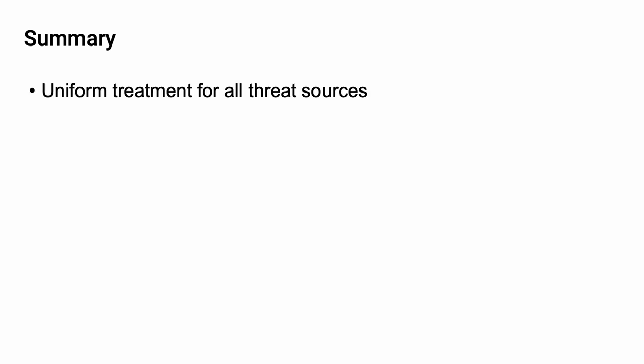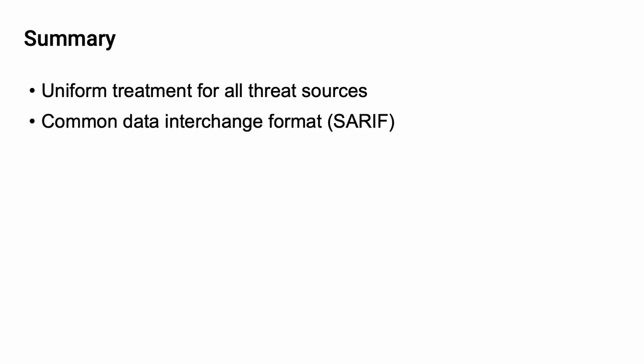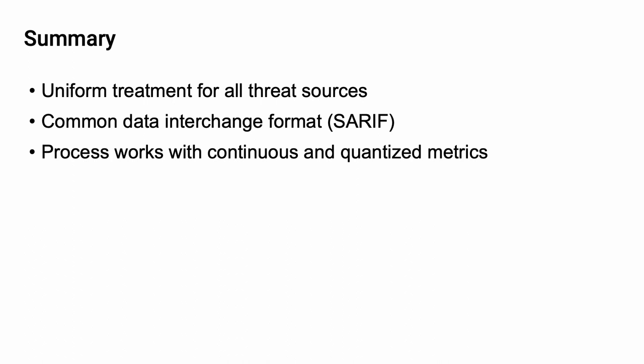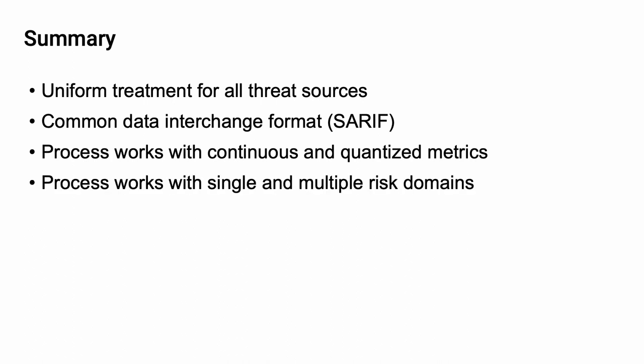So to summarize, the threat prioritization approach used within the AVCDL allows us to have uniform treatment of all threat sources. It specifies a common data interchange format, that being SERIF. The approach works either for continuous or quantized metrics. And finally, the approach works with both single and multiple risk domains. Hopefully it's appreciated that this methodology is far closer to our desired orchestration than it is to that herd of one-man bands. And implementation of it gives you a lot more leverage dealing with cybersecurity throughout the product development cycle.